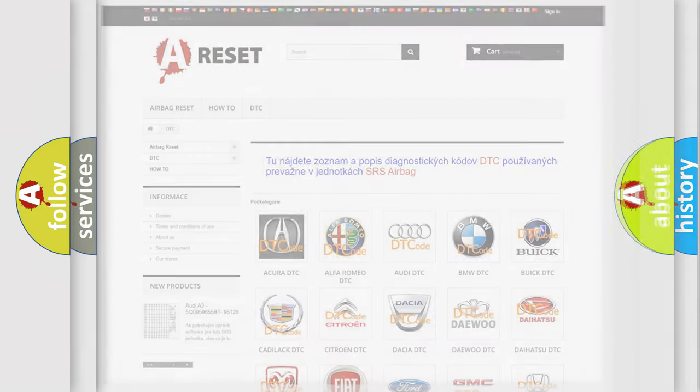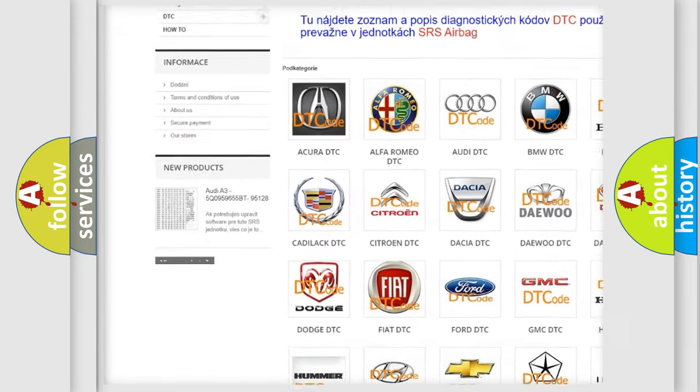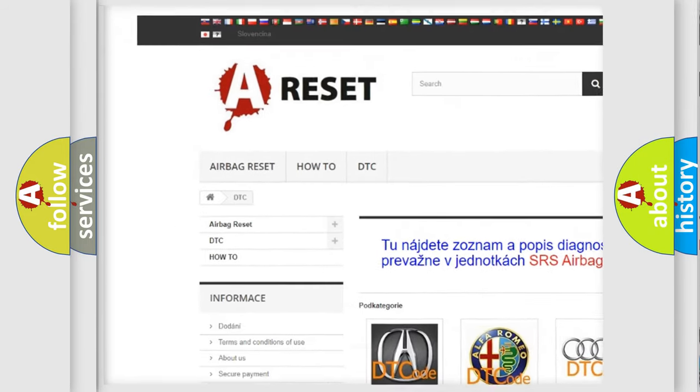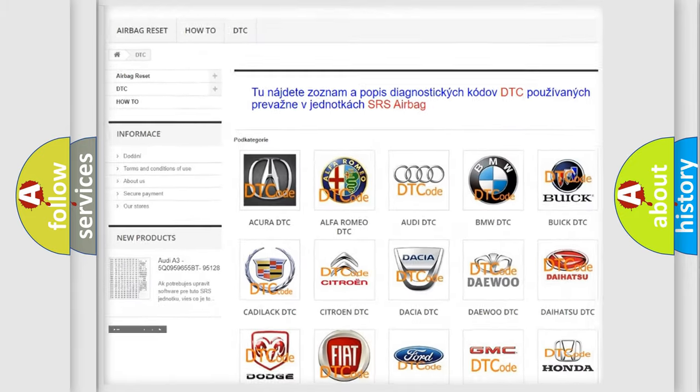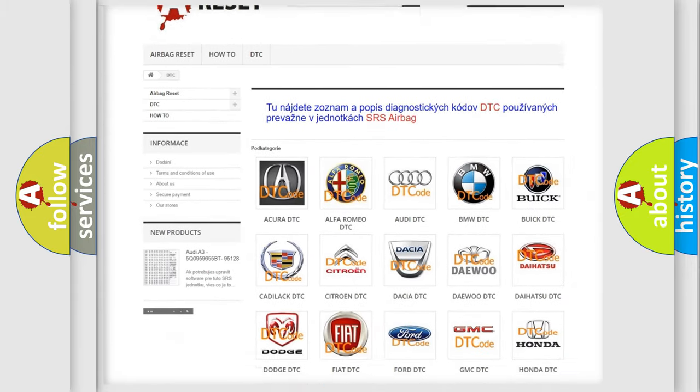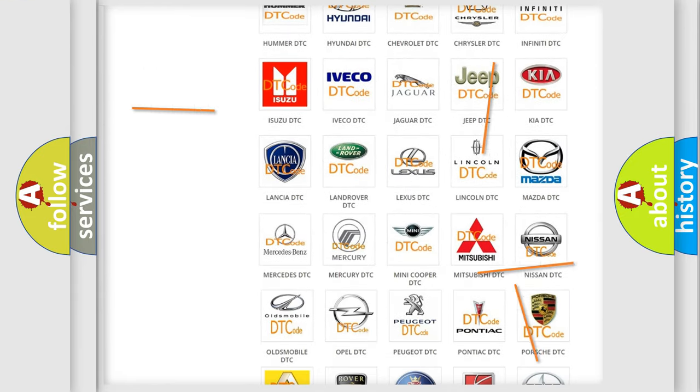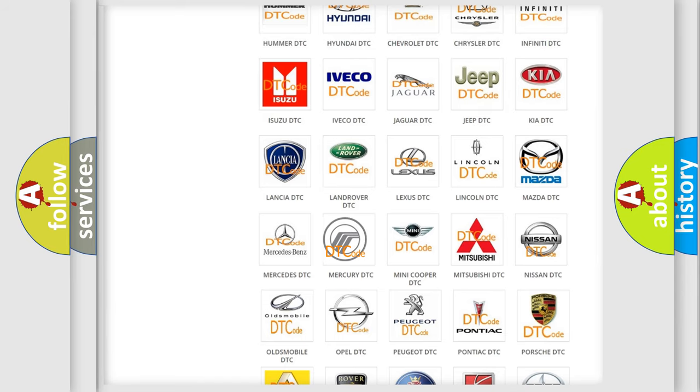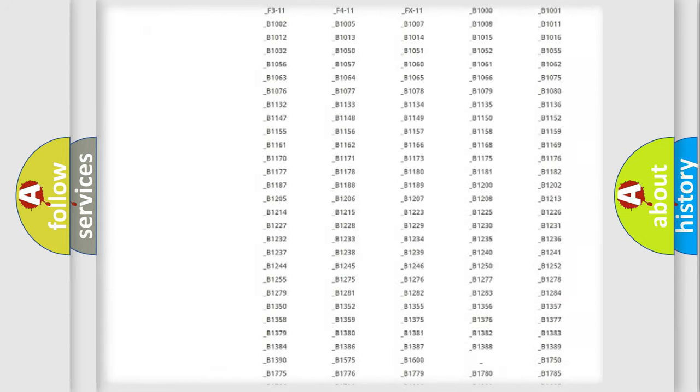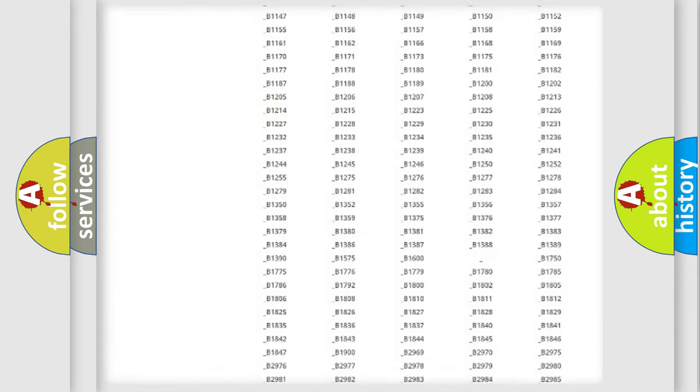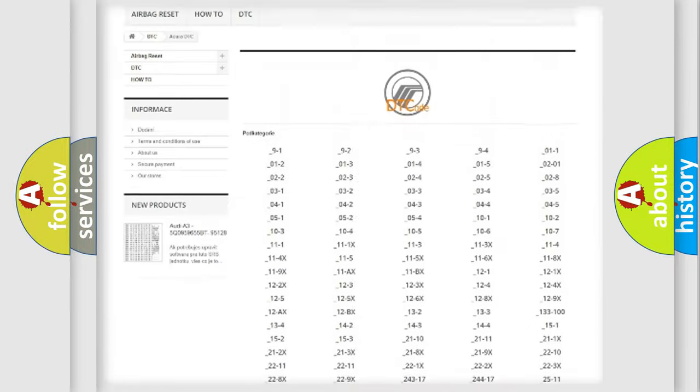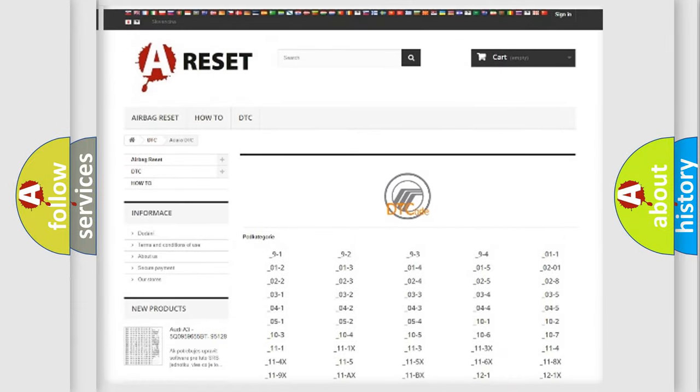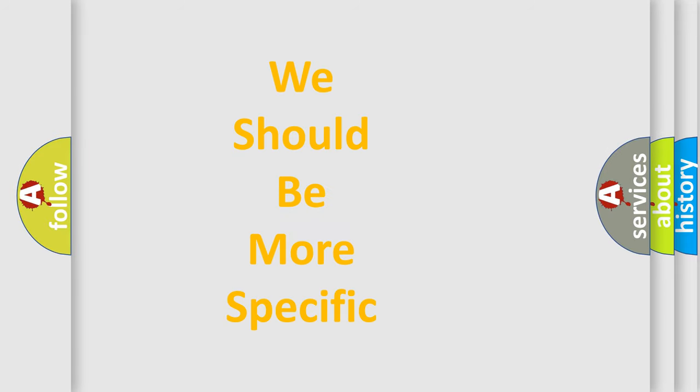Our website airbagreset.sk produces useful videos for you. You do not have to go through the OBD2 protocol anymore to know how to troubleshoot any car breakdown. You will find all the diagnostic codes that can be diagnosed in Mercury vehicles, and many other useful things. The following demonstration will help you look into the world of software for car control units.